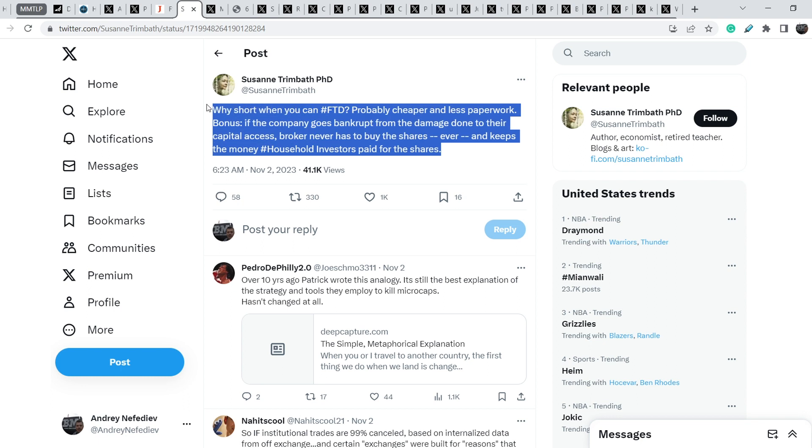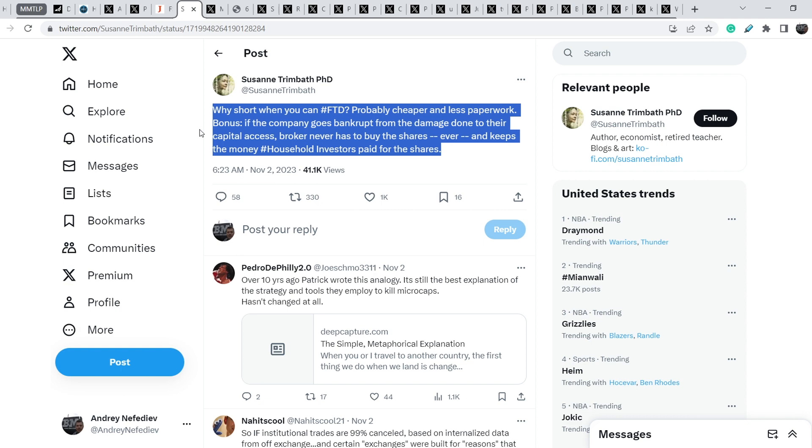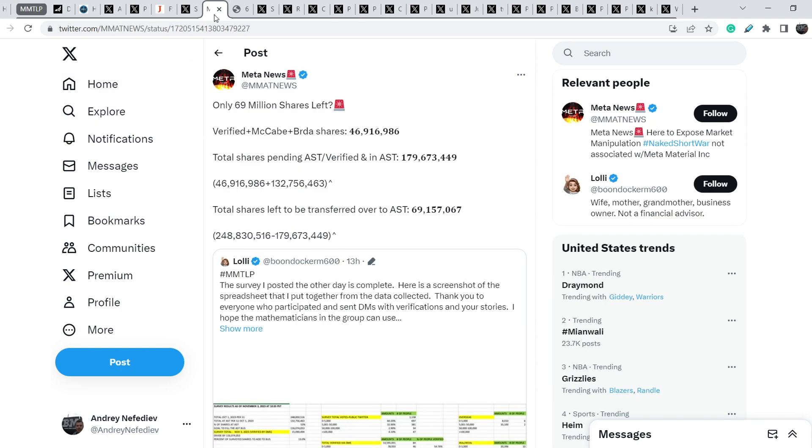Access broker never has to buy the shares ever and keeps the money investors, household investors paid for the shares. This is the crucial point why we have this huge problem on the market right now because all of the wrongdoers, they are trying to push this can down the road for as long as possible in their fail to deliver problem, so-called problem. It is not a problem for them because we know it because of the regulator's activity.